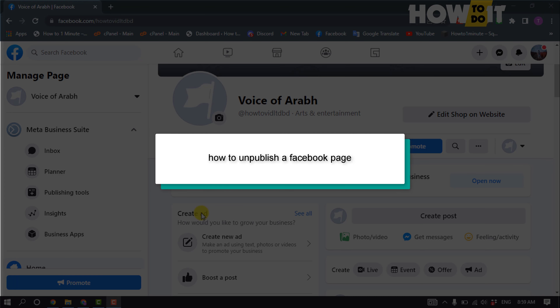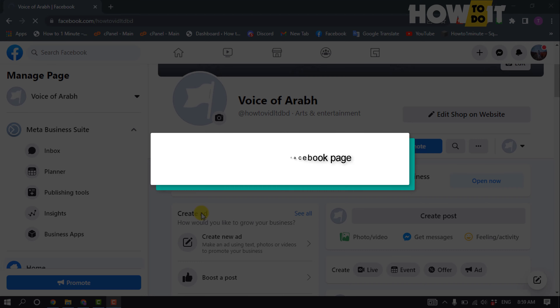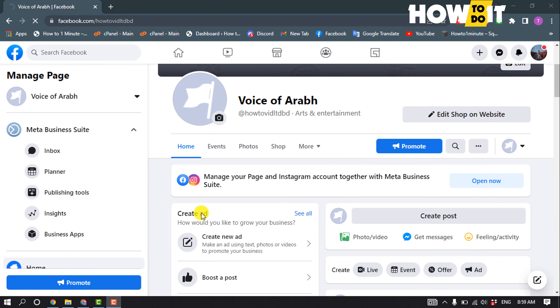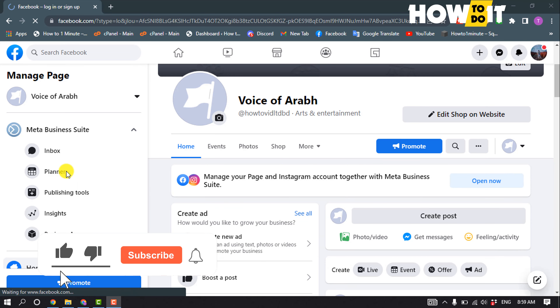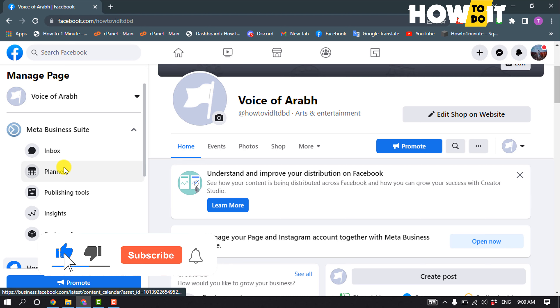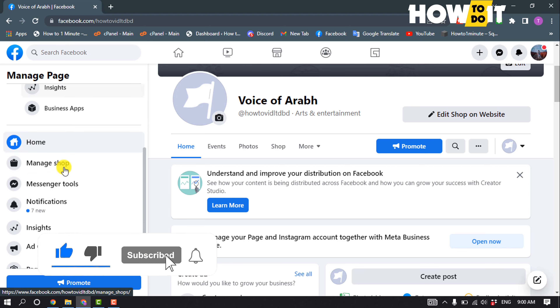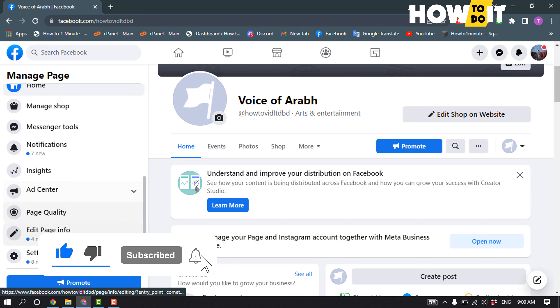Hi friends, in today's video I'm going to be walking through how to unpublish a Facebook page. First of all, open your Facebook page and scroll down to the left-hand side and click on Settings.